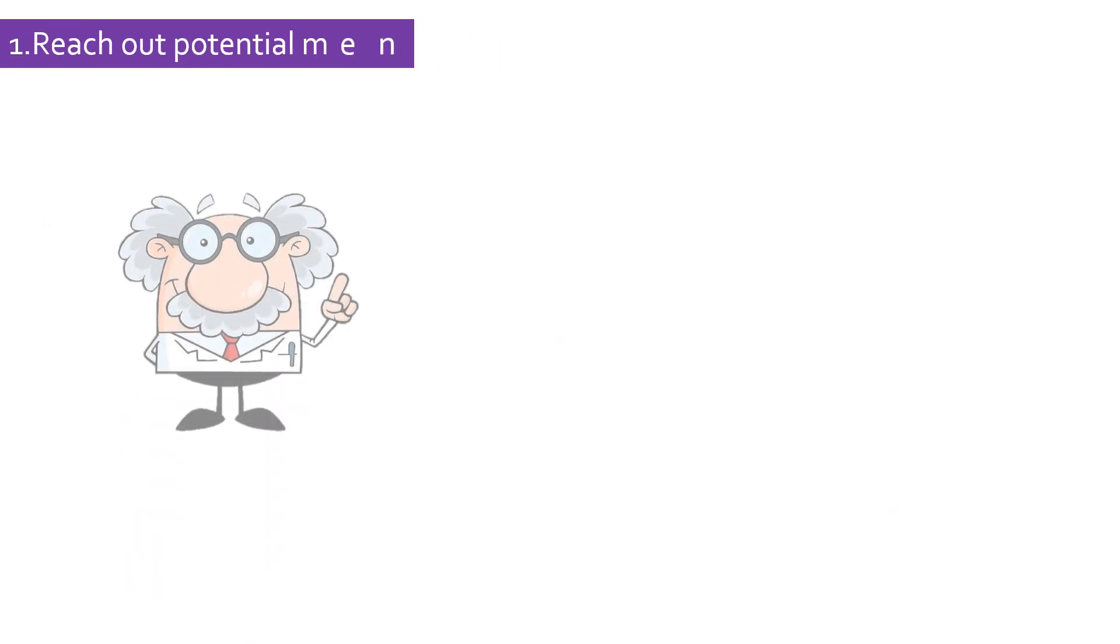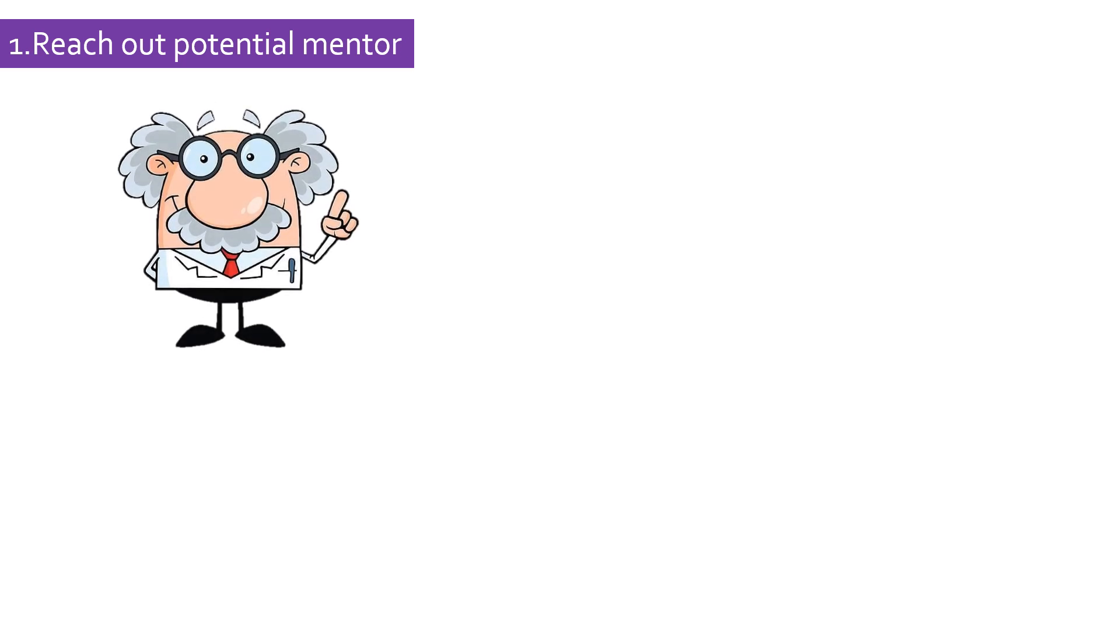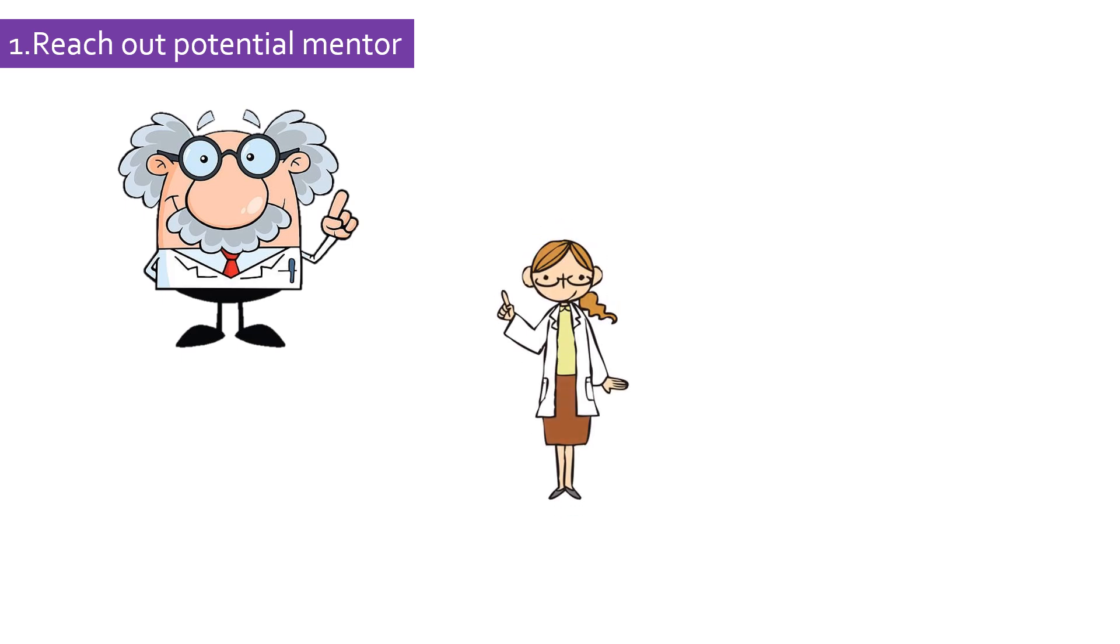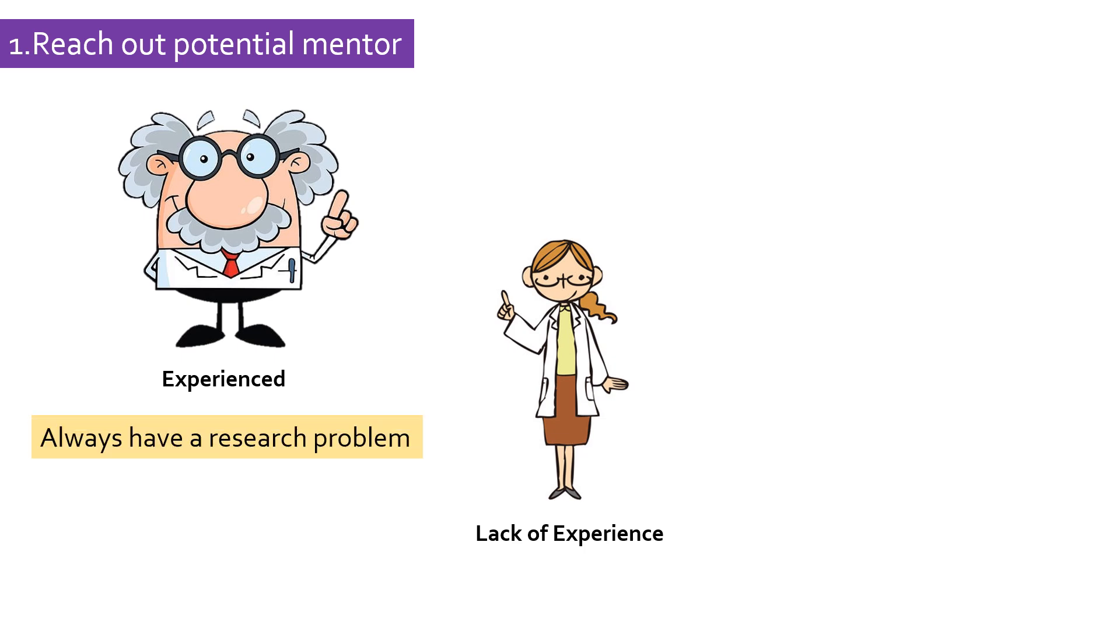The first and easiest way is to reach out to potential mentors or scientists in the research area you are interested in. If you are a beginner, you do not have much experience or research exposure, and scientists or professors, due to their vast experience in that field, always have research questions to work on.